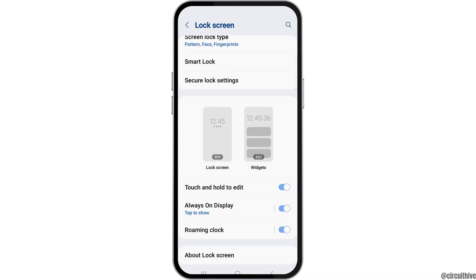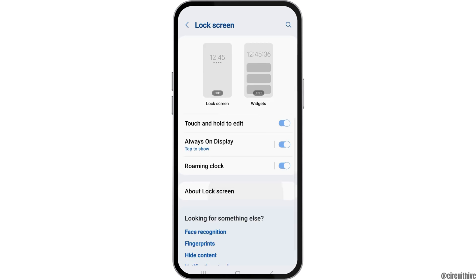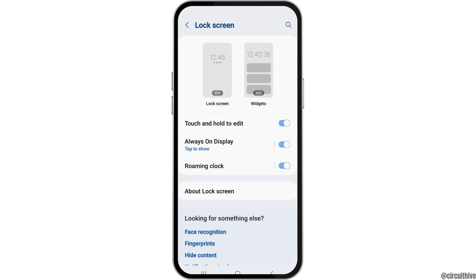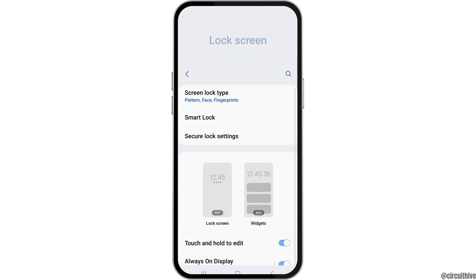Now what you can do is you can tap on your lock screen option, that is the edit option here. Otherwise, you can go to the option of the about lock screen and after you tap on the about lock screen as well, you can see the interface like this.